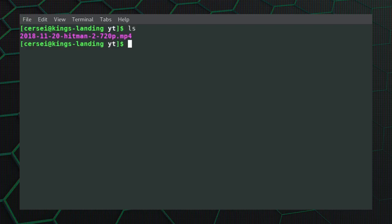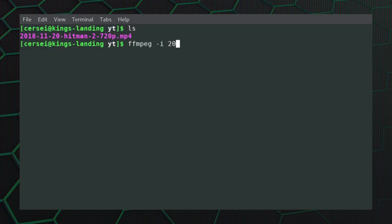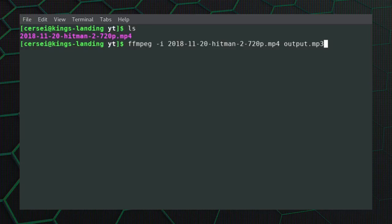Now the first command to take it as an mp3 type is ffmpeg hyphen i, and then we put the input file, and then all we've got to do is just do the output file, so we're just going to be using the term output dot mp3. Now putting dot mp3 at the end of it indicates that it's going to be an mp3 and it will choose the correct codec to use from that alone.